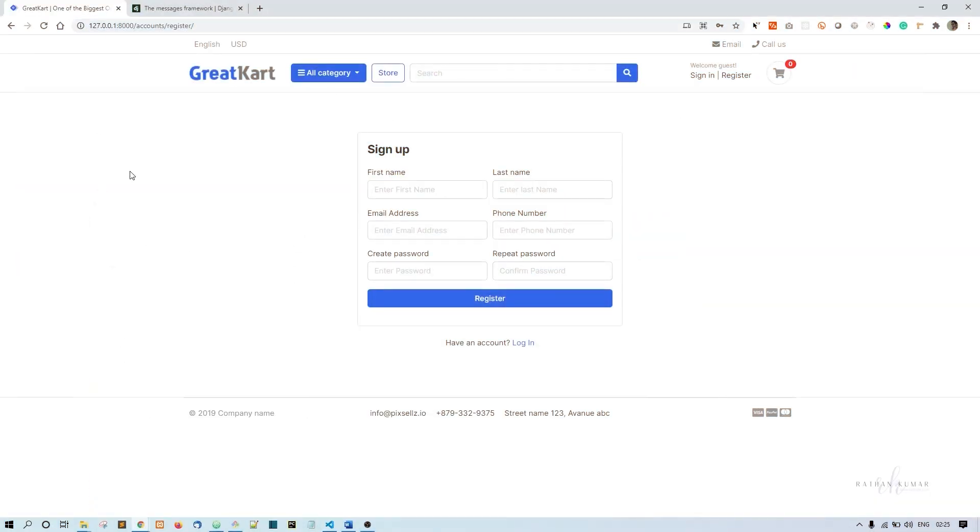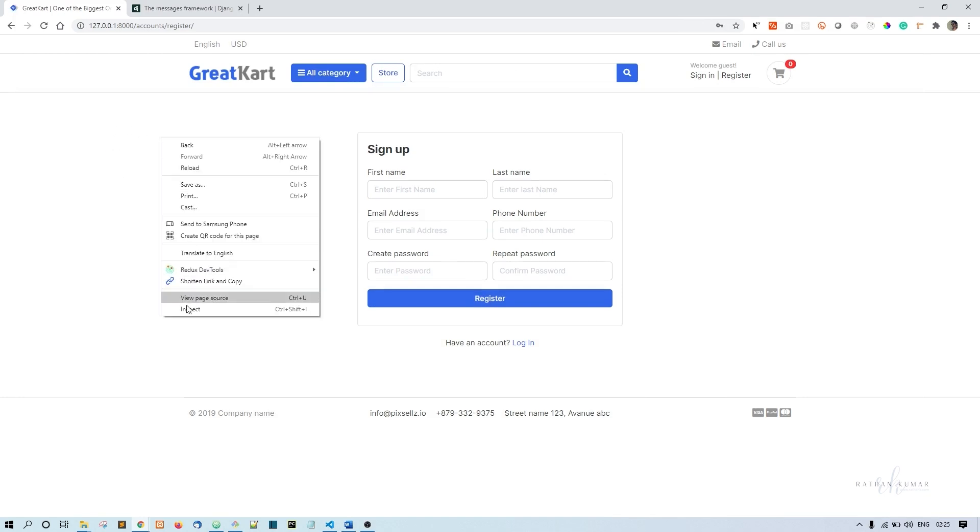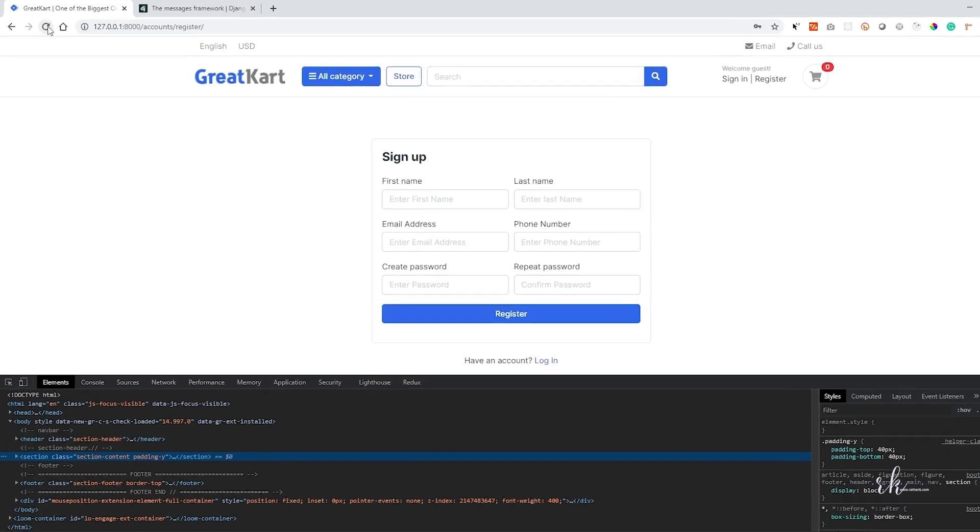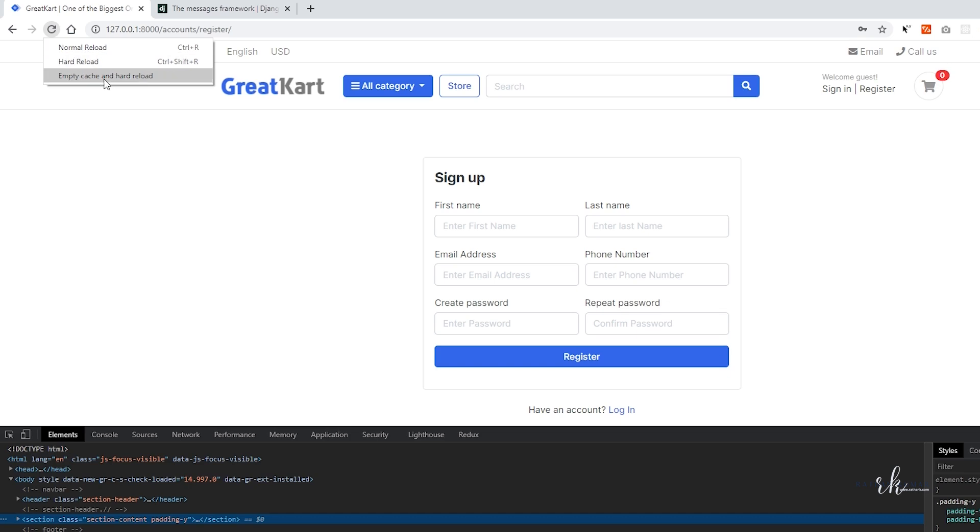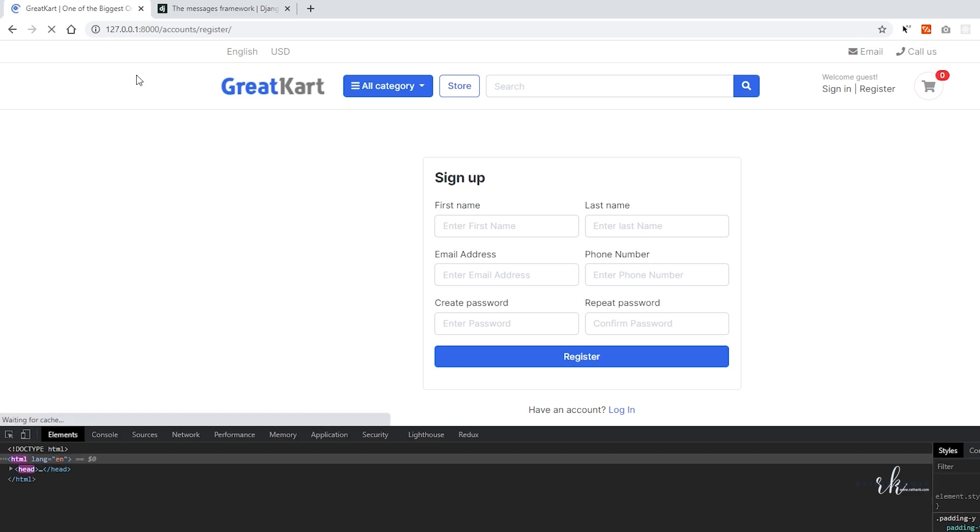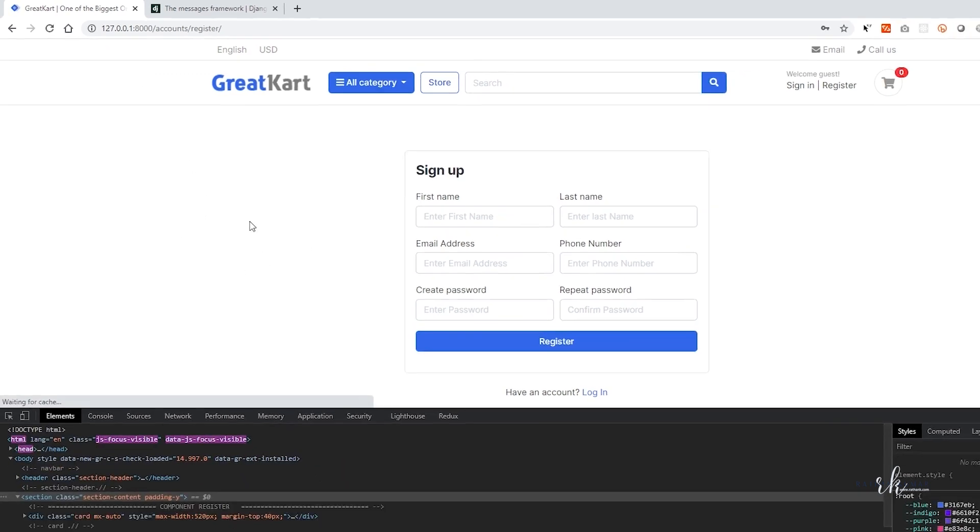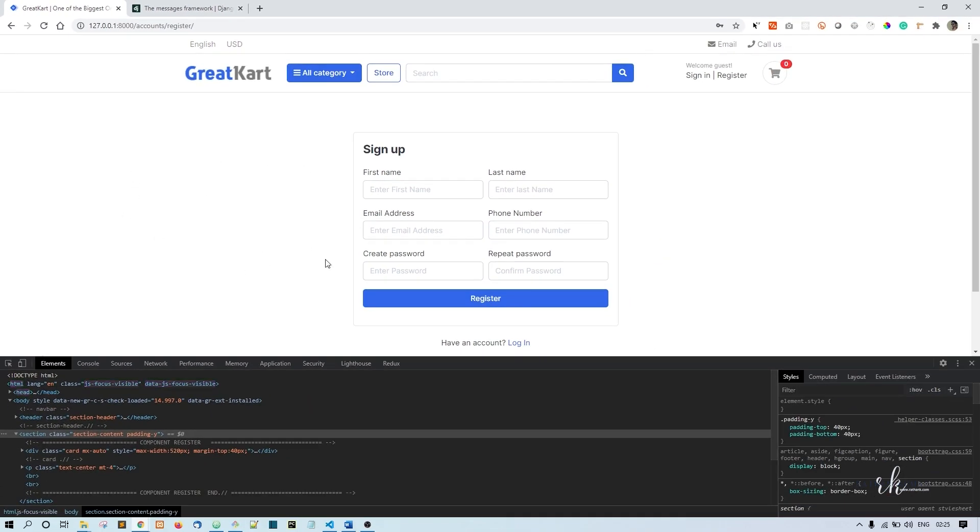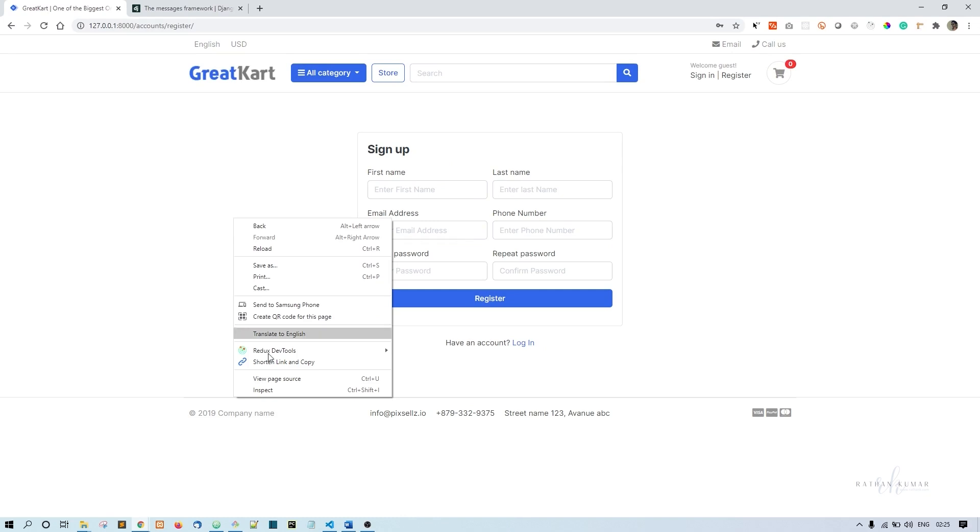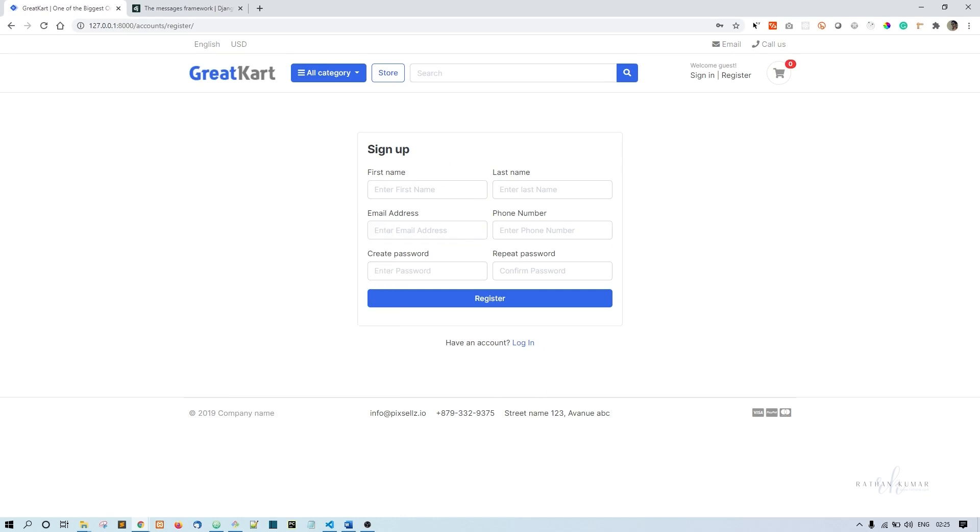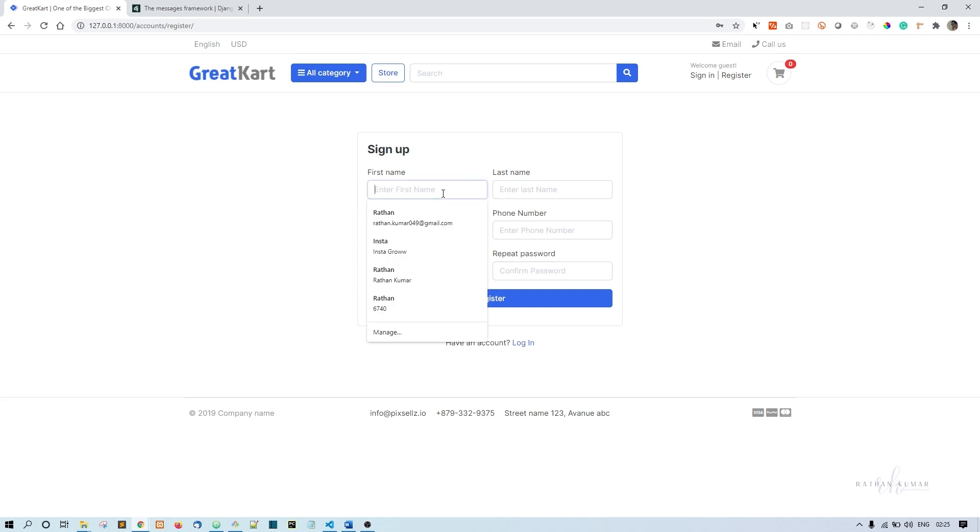Just give a hard refresh. Control F5, or like this, inspect and right click on this reload icon. You will see the three options, normal reload, hard reload, and empty cache and hard reload. Click on this empty cache and hard reload so that it will clear out all the cache. It will just bring the jQuery what we written. So now if you try.